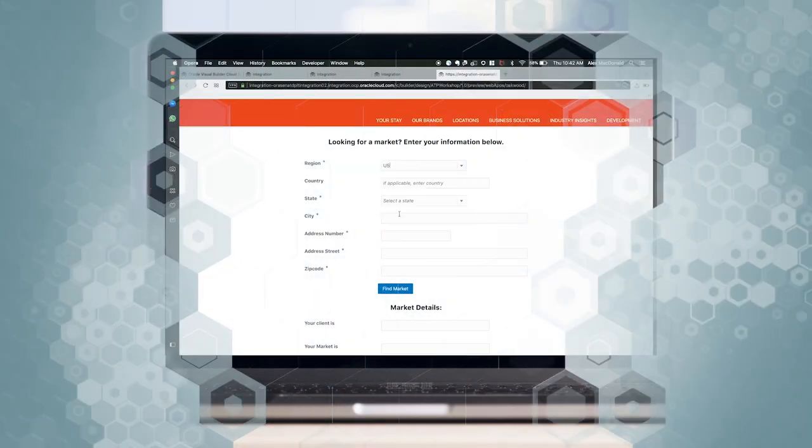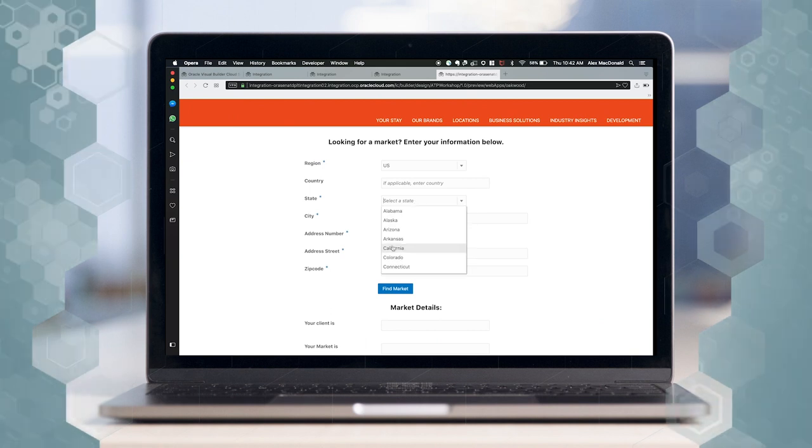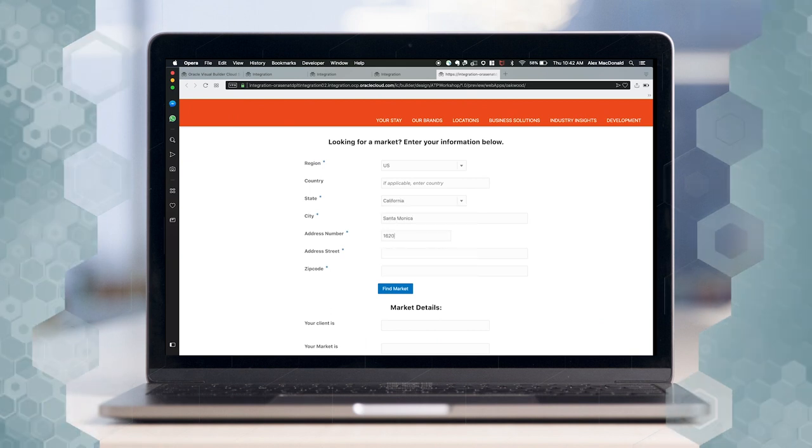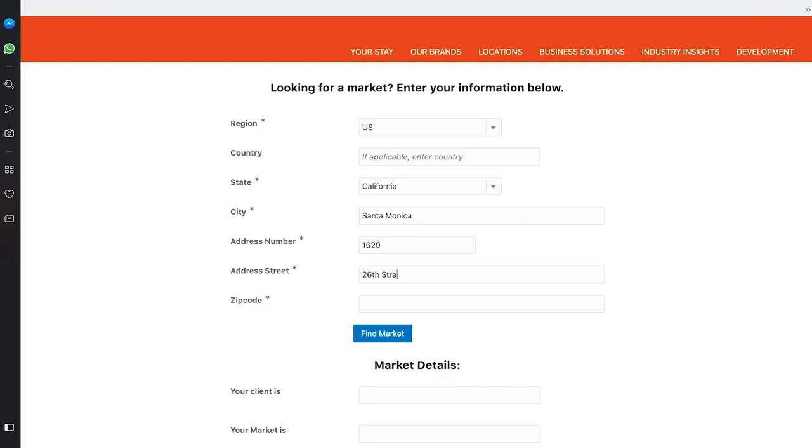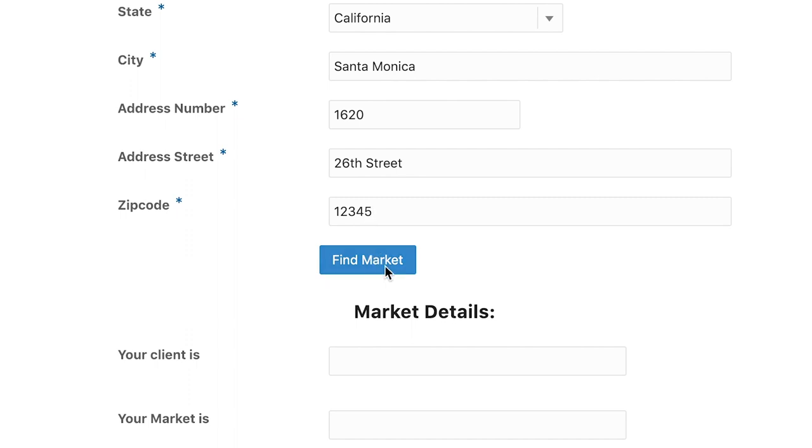But OIC makes it as easy as one, two, three. Let's begin the demonstration by first walking you through the completed application end-to-end. Then we will show how easy it is to connect OIC to ATP. On our web application made in VBCS, the user begins by inputting their information in the relevant fields below, and then by pressing this Find Market button.